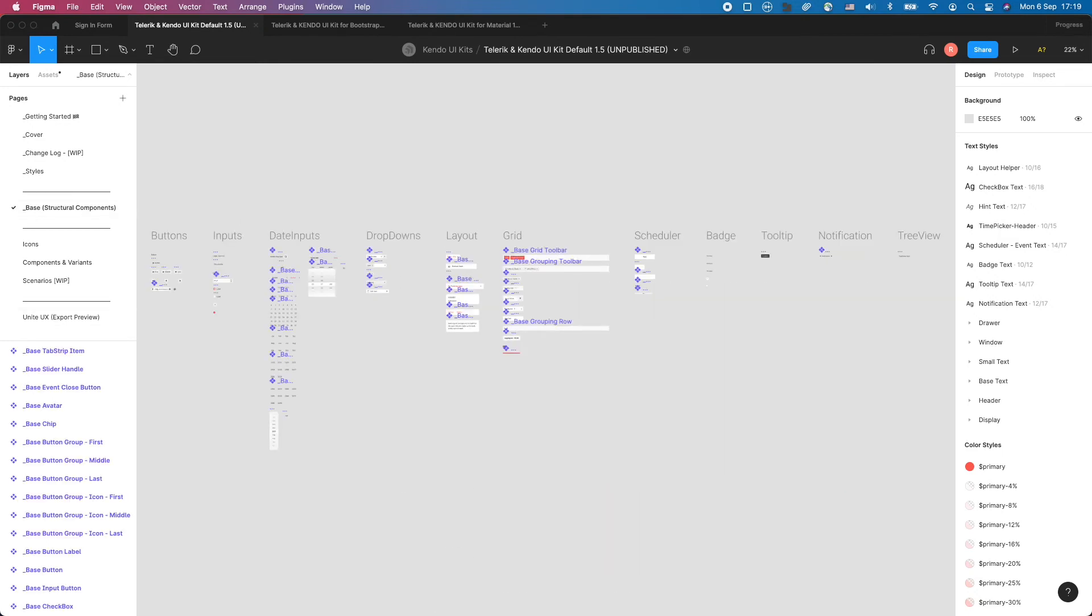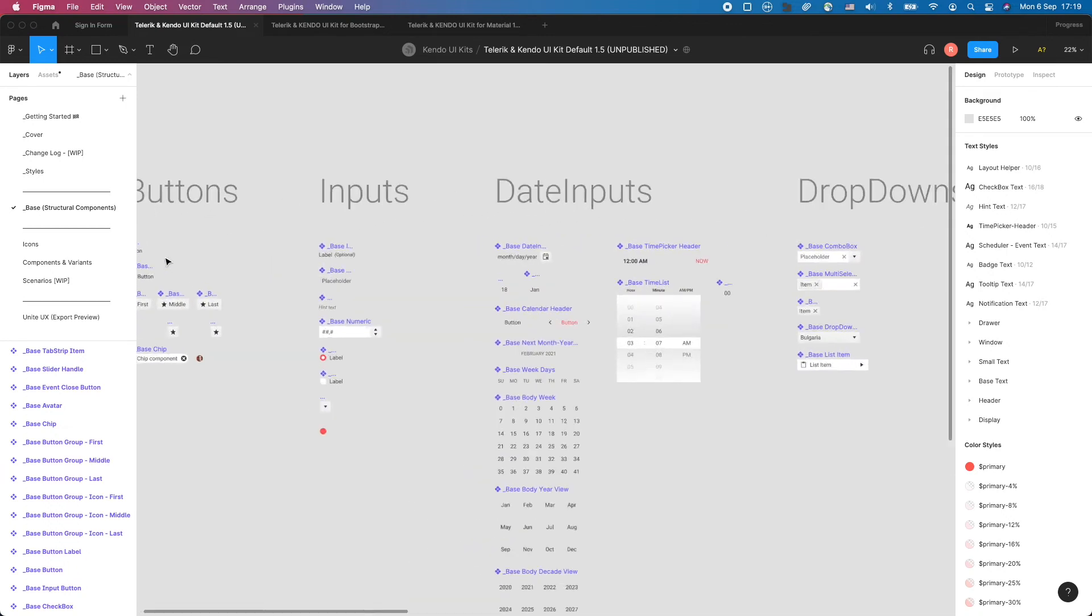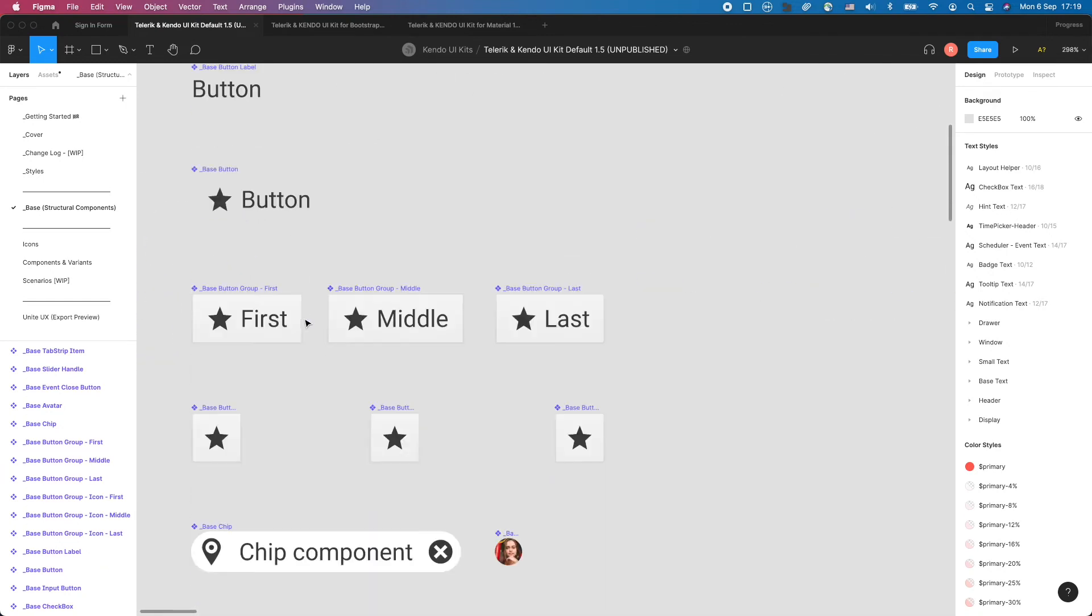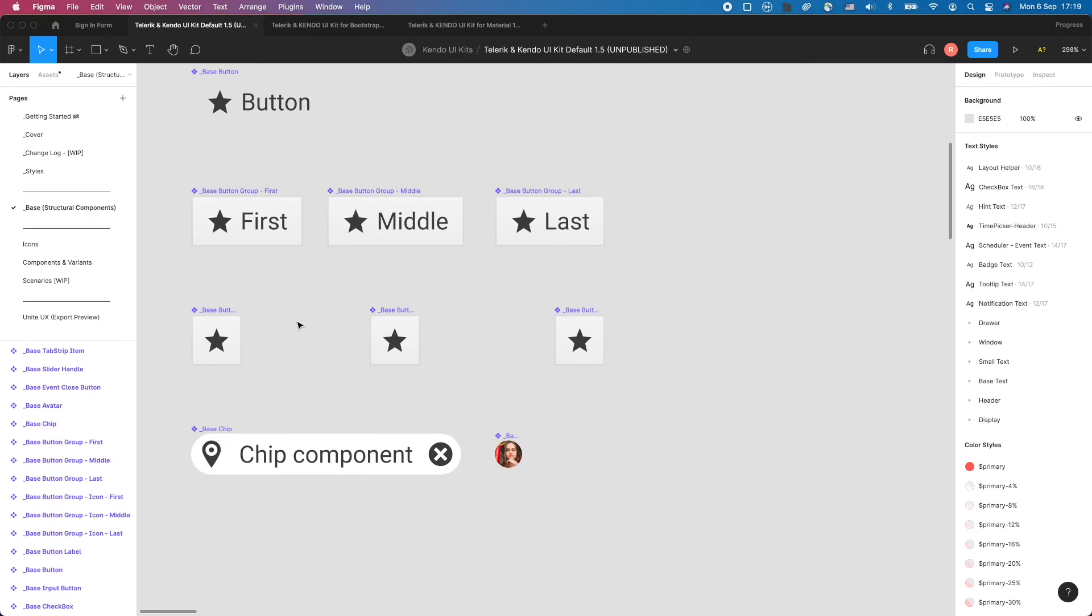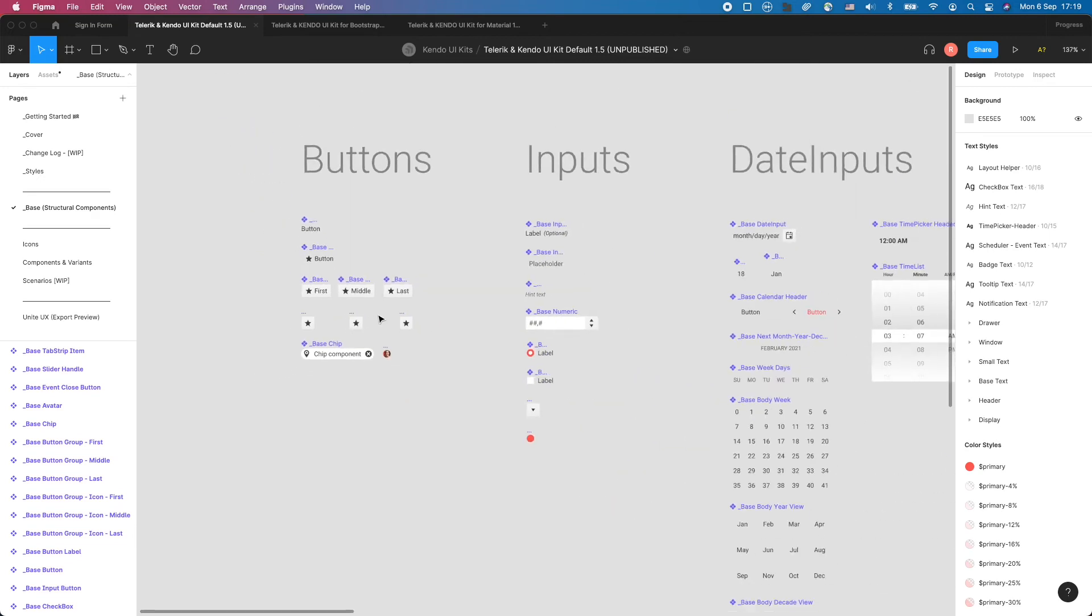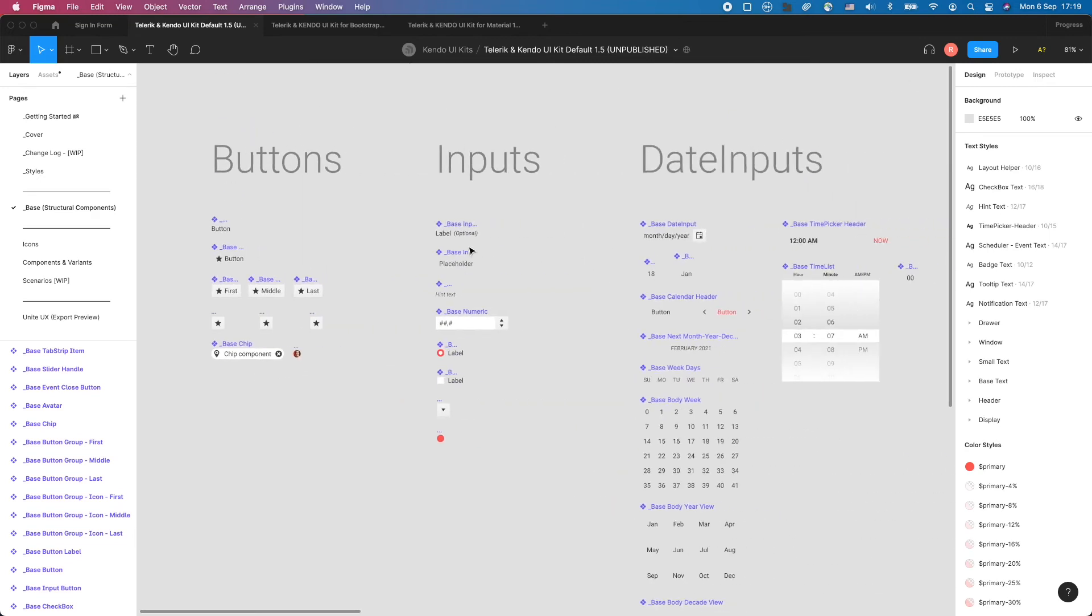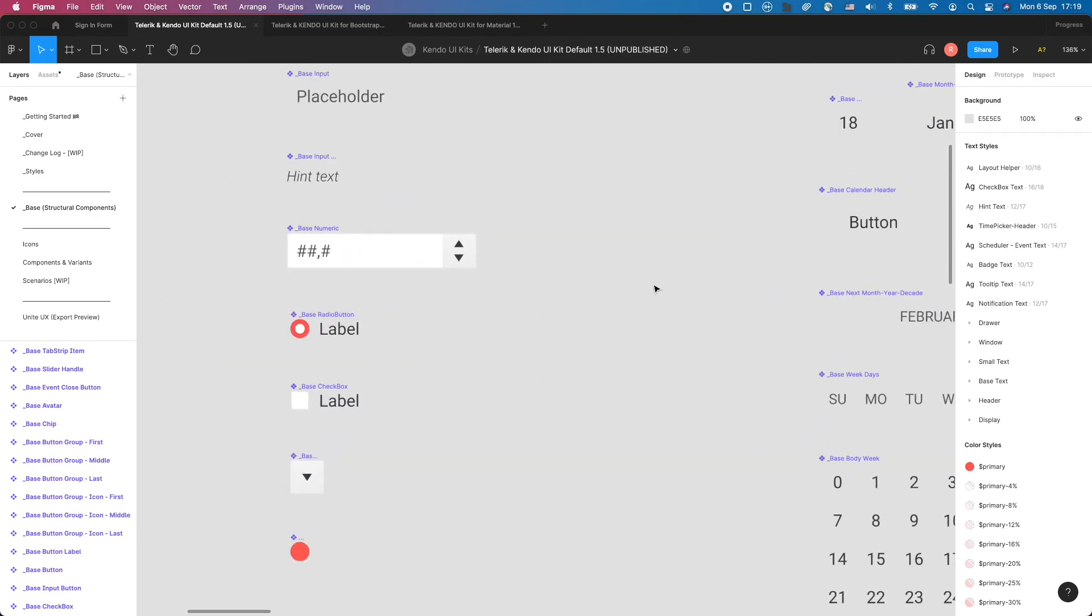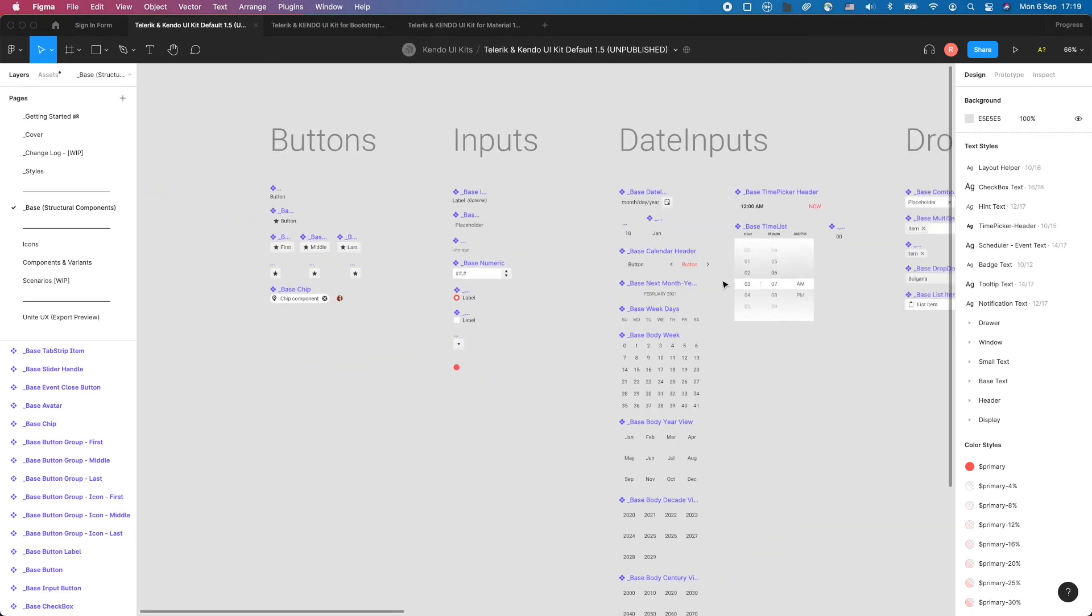All components are made of building blocks, listed in the base or structural components page. This architecture allows you to propagate global changes to the metrics, paddings, and border radius of all components with just a few clicks.